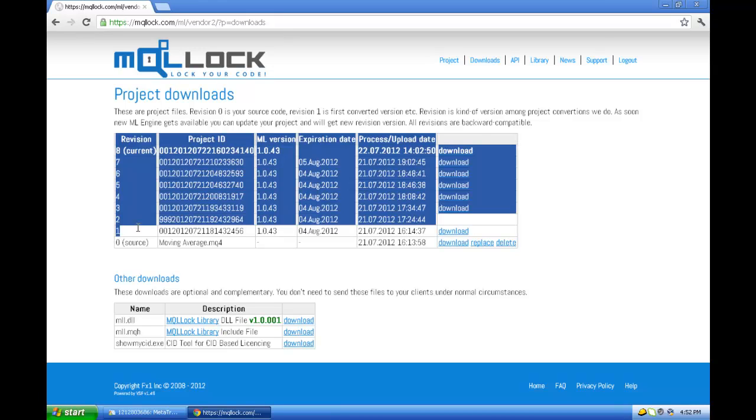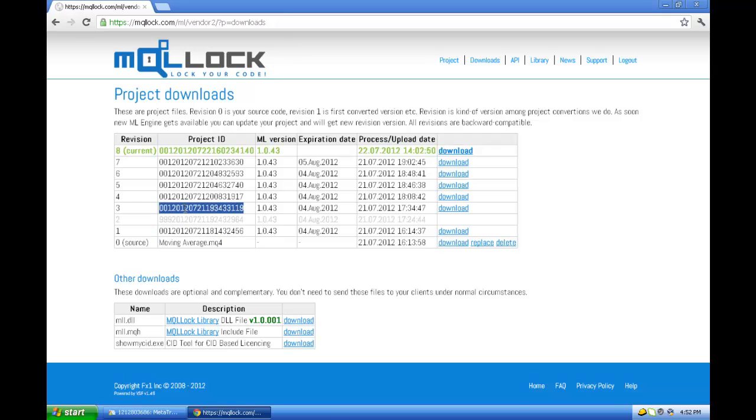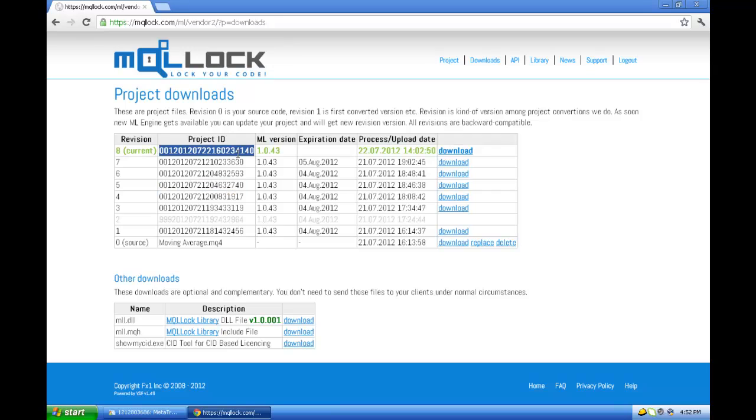It can be that you have five clients here, seven here, eight here, and so on. But you have a new revision, so you have to update them, notify them about the new update.